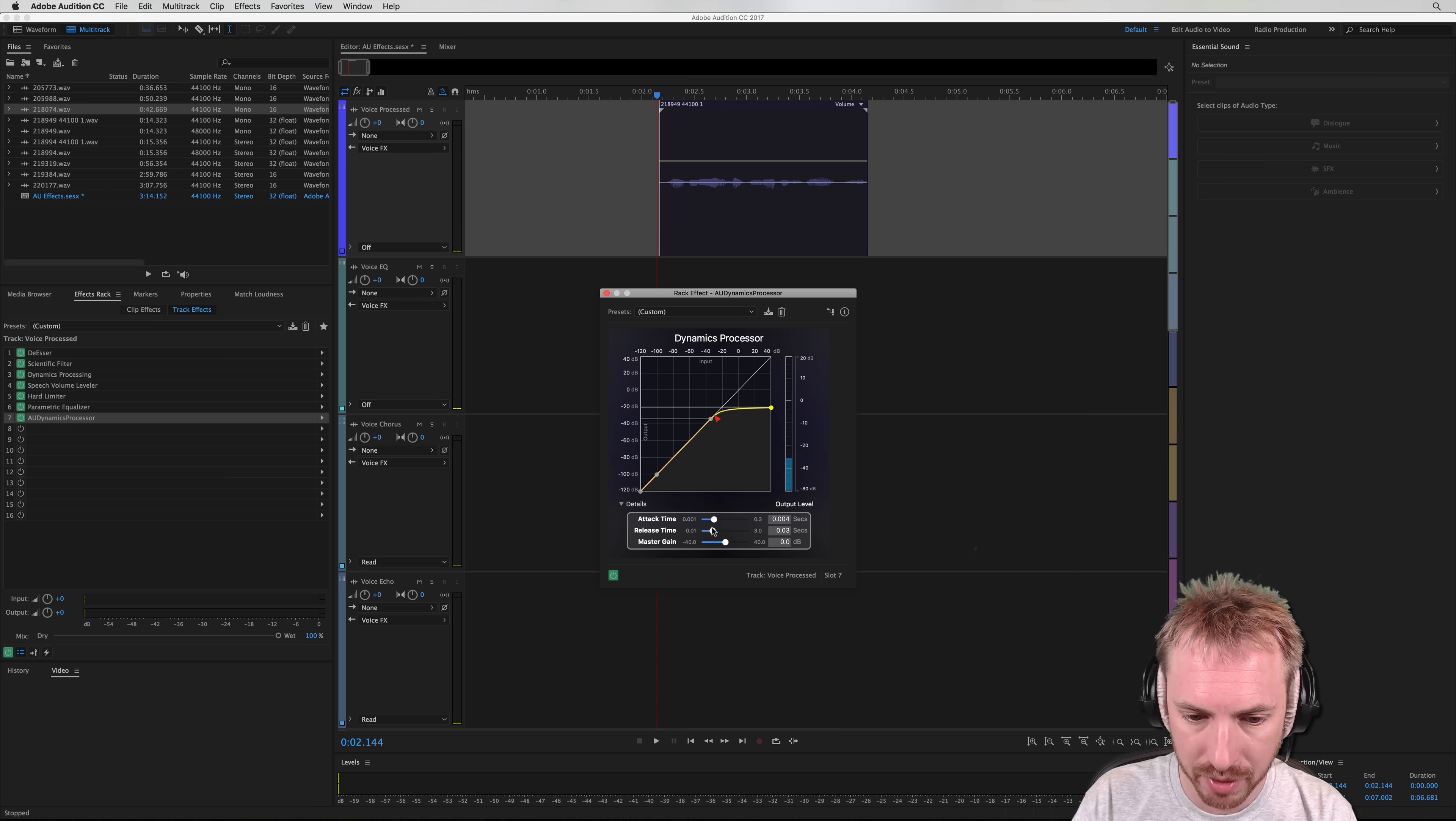And now we start to see that the Dynamics processor has had a great effect there on Mima's voice.